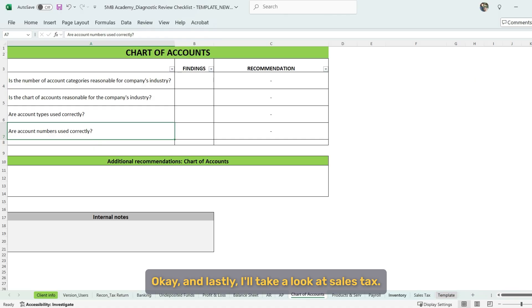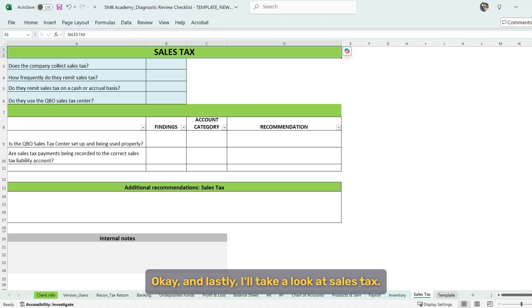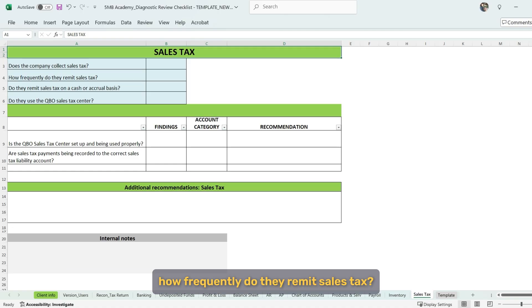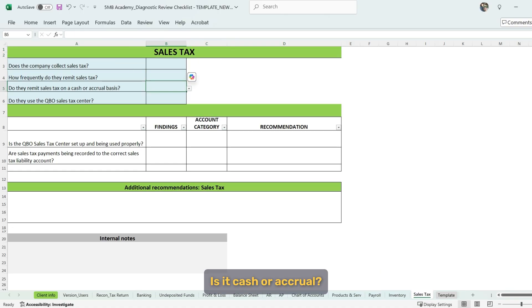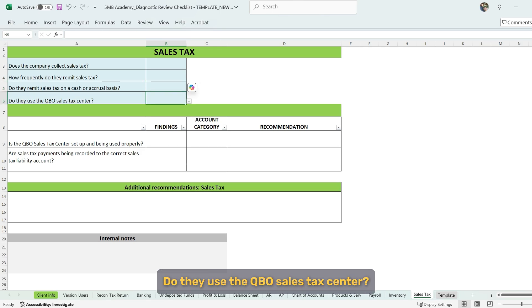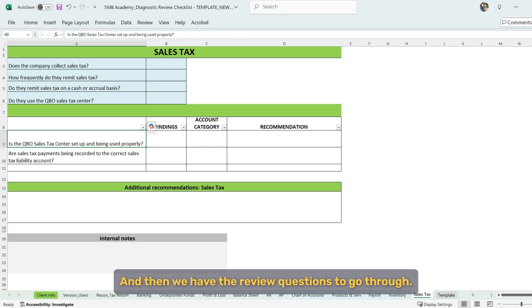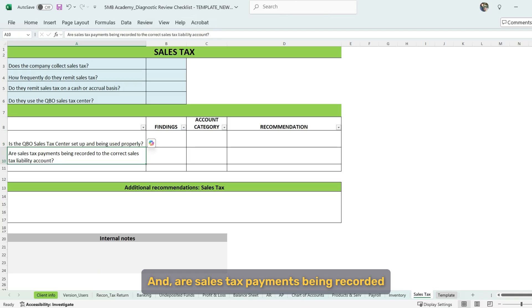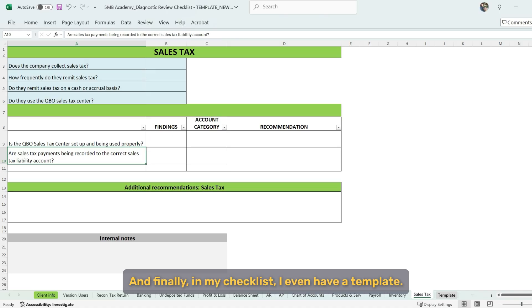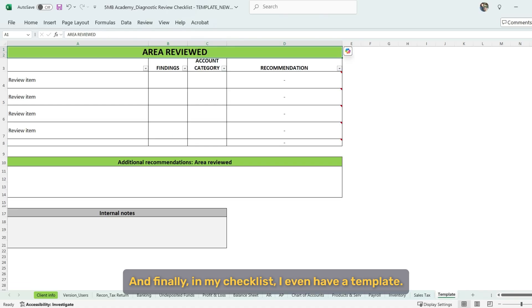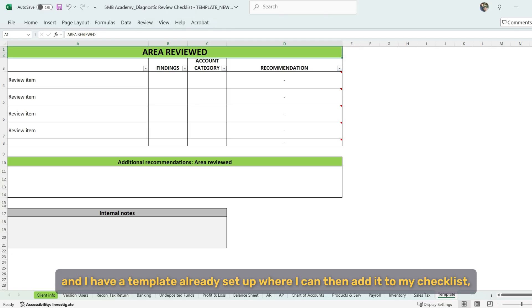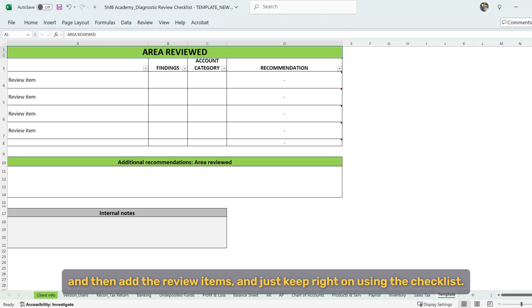Okay, and lastly, I'll take a look at sales tax. And we have some questions to answer whether they collect sales tax. How frequently do they remit sales tax? Is it cash or accrual? Do they use the QBO sales tax center? And then we have the review questions to go through. Is the QBO sales tax center set up and being used properly and are sales tax payments being recorded to the correct sales tax liability account? And finally, in my checklist, I even have a template. So if the client has additional areas that I need to review, then I have a template already set up where I can then add it to my checklist and then add the review items and just keep right on using the checklist.